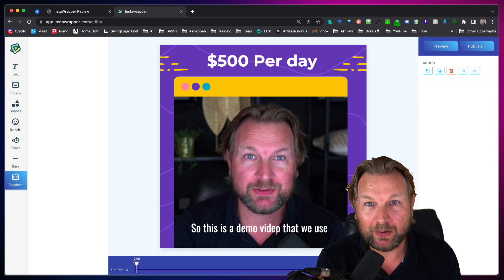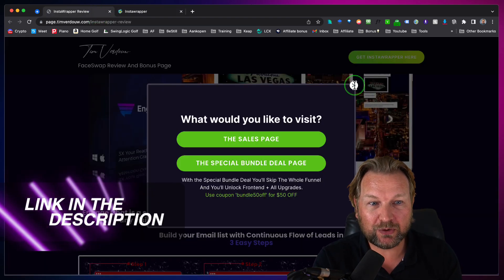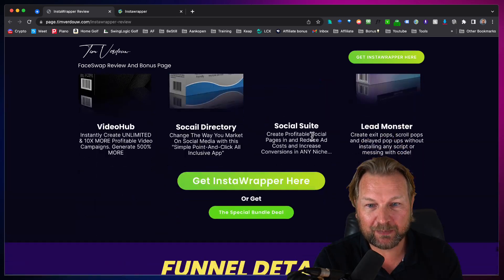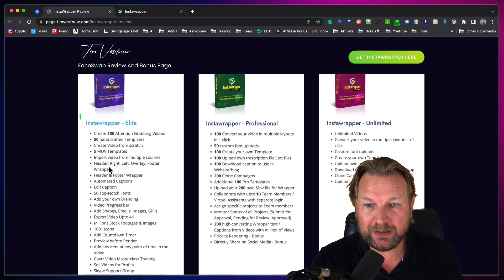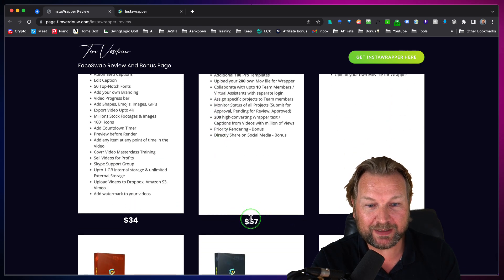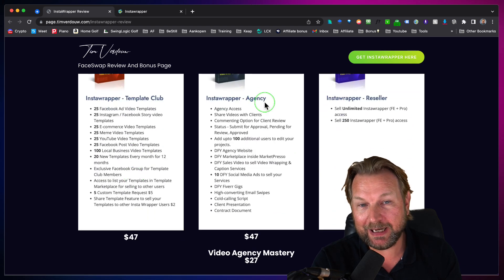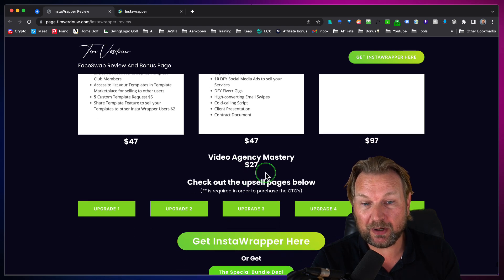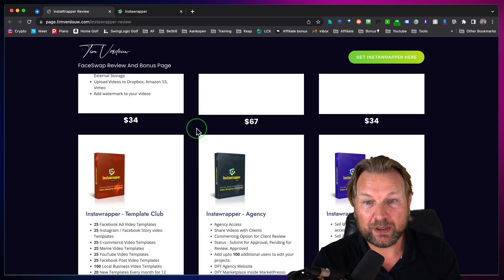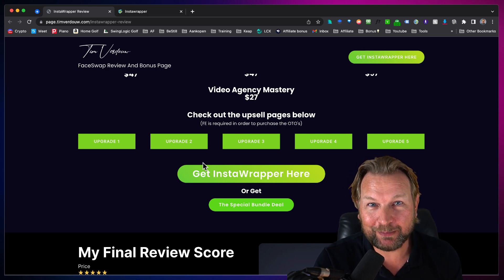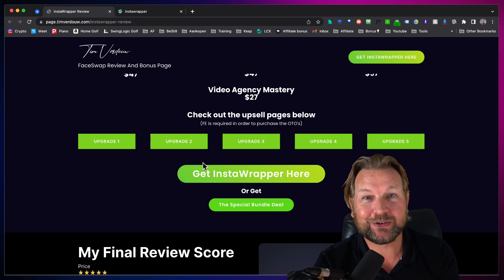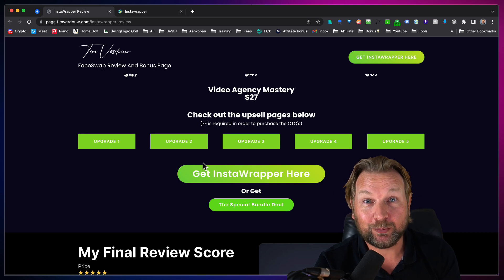That is basically what Insta Wrapper is all about. There's a link in the description that will redirect you to my website where you can see the pricing. It starts at $34 as the launch price. There are upgrades at $67 and $34, including a template club, agency club, reseller, and video agency master, which is also part of a special bundle deal where you get the whole funnel at a discounted price. If you have any questions, feel free to ask them in the comments below, don't forget to subscribe to my YouTube channel, and thank you so much for watching. Hope to see you in my next video!